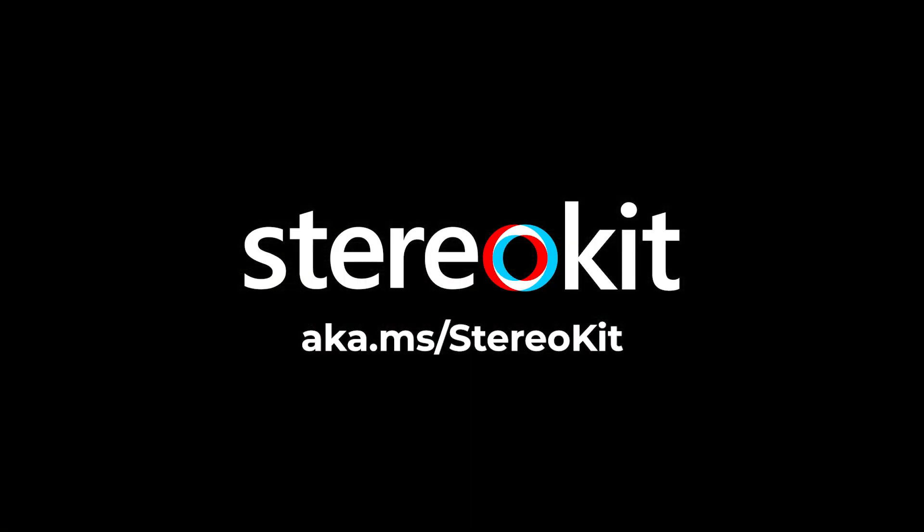To learn more about StereoKit, visit aka.ms/stereoKit.